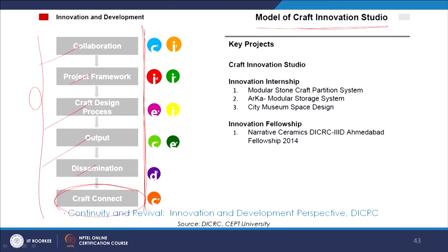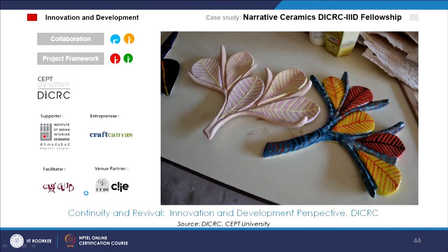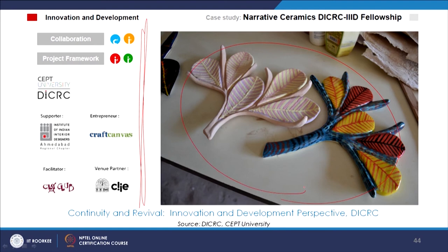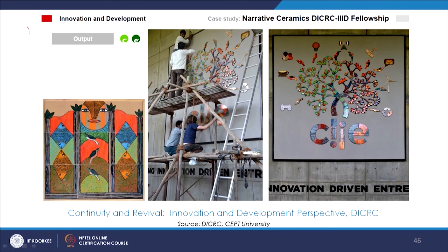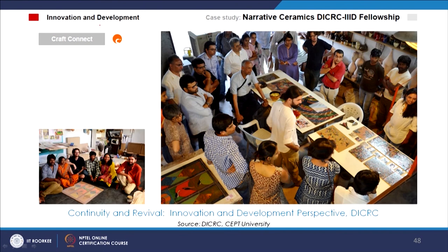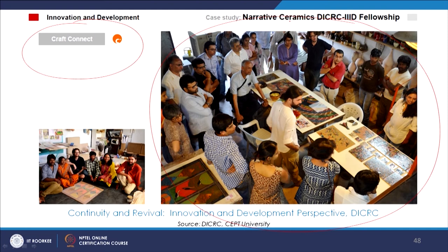The kind of material or project is identified, different collaborators are identified, they come together and establish interesting craft design processes — people working together, different stakeholders — a certain kind of output is developed and then disseminated. Eventually a connect is established and the whole team forms a sort of network, with initiatives like DICRC-IIID fellowships bringing a lot of people together.